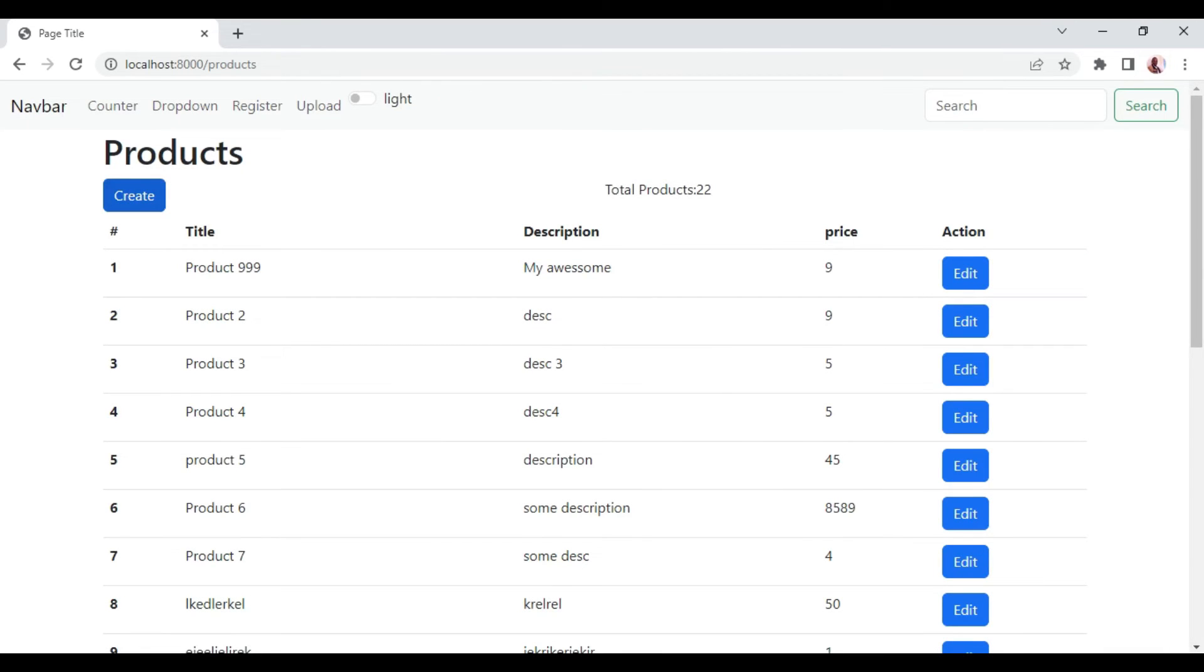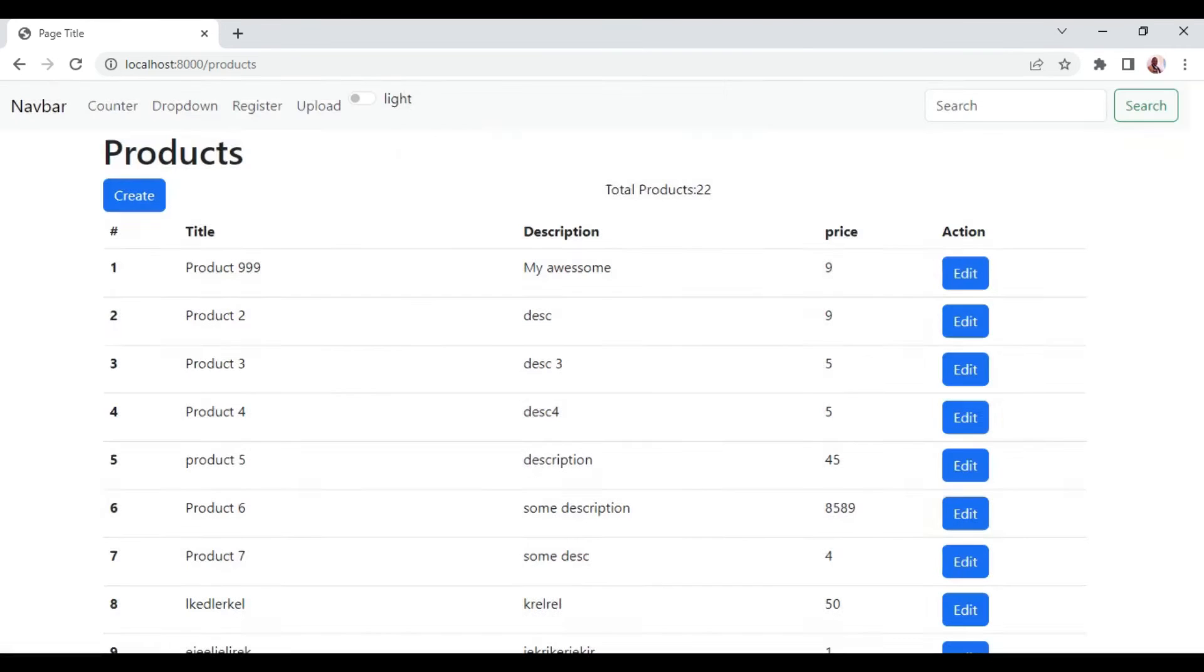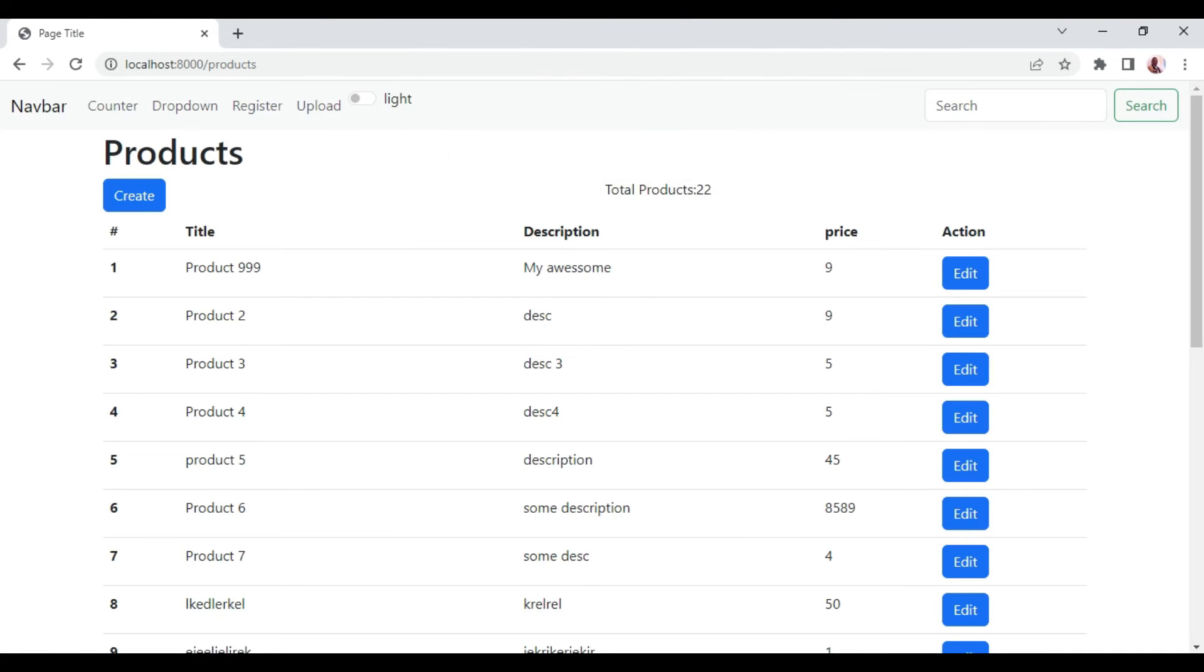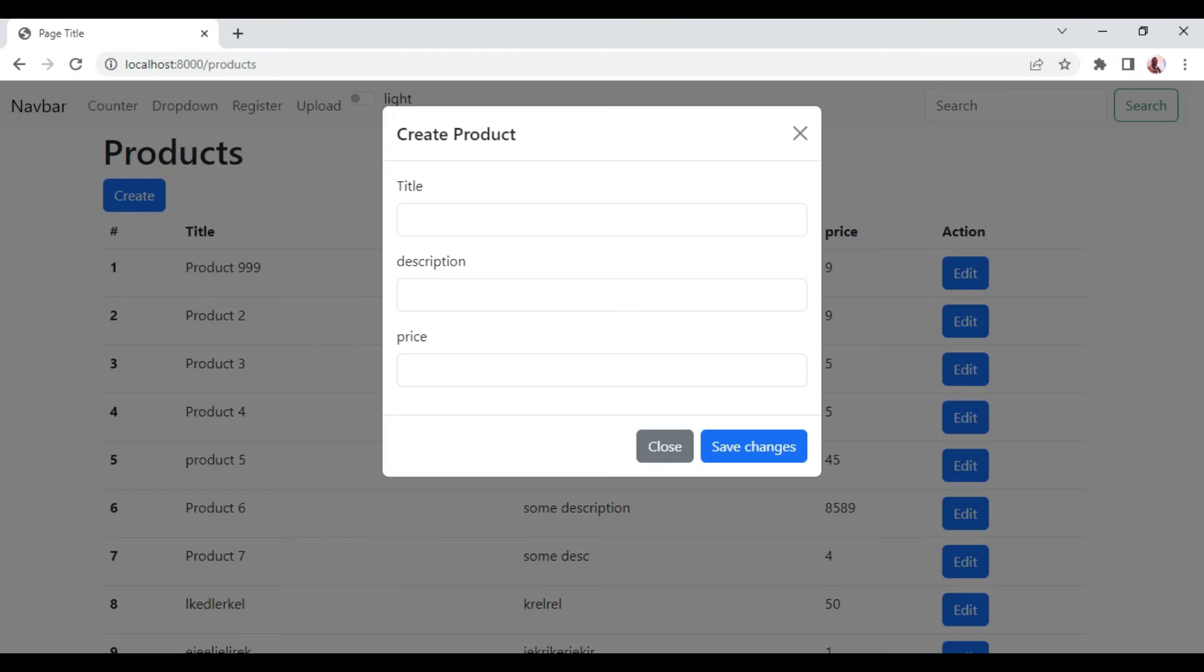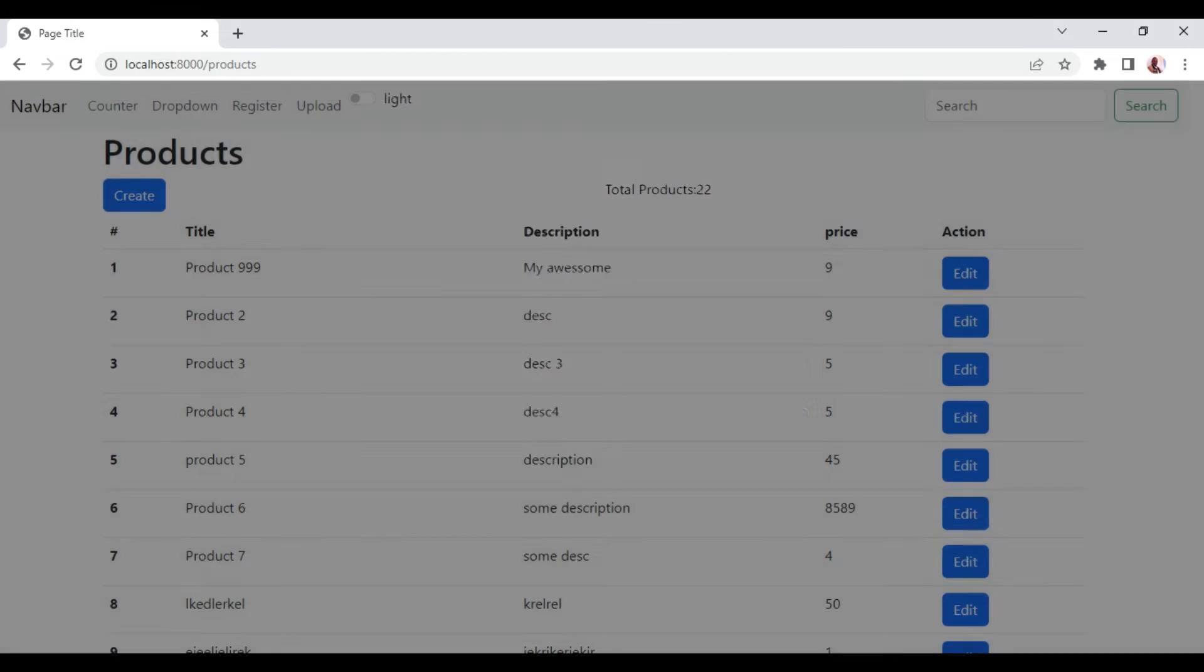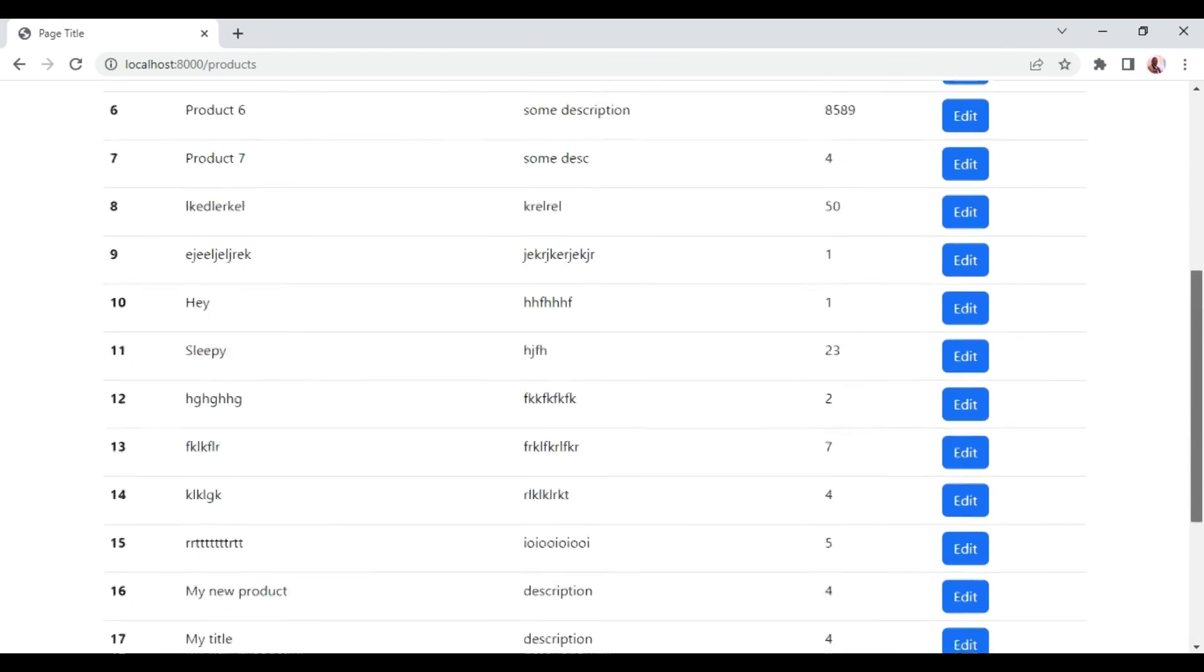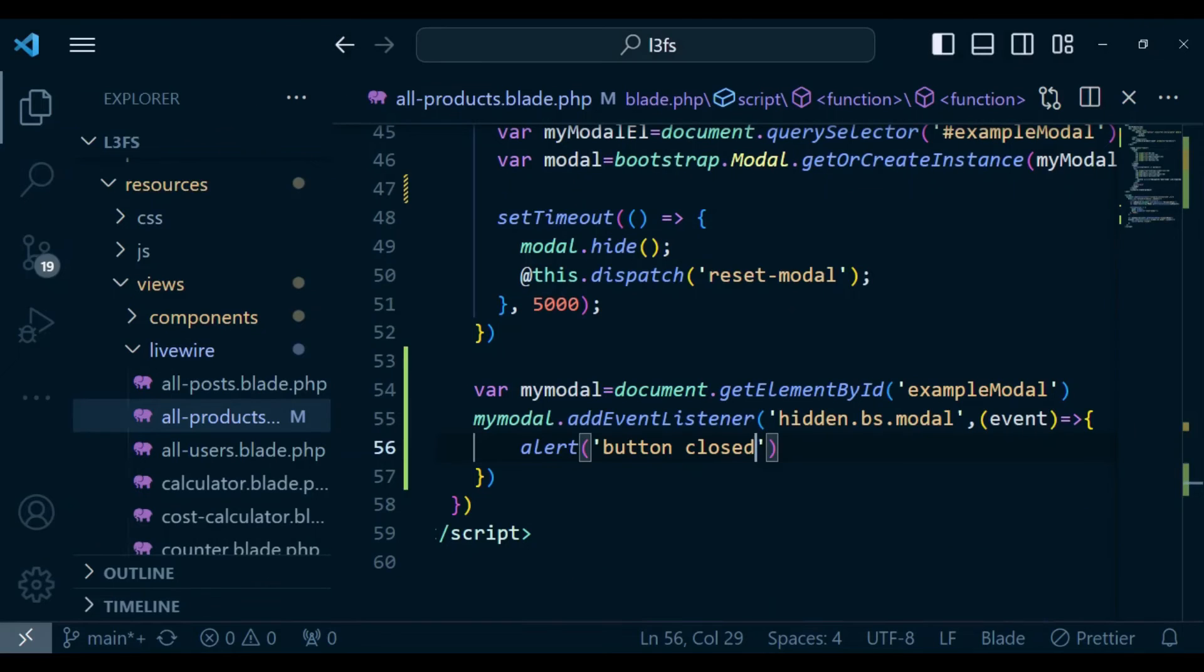When I even use the close button that is below here, still it works. And now when I do the closing of the button by clicking outside, still button closed. So in this case, this can be able to handle the three scenarios.